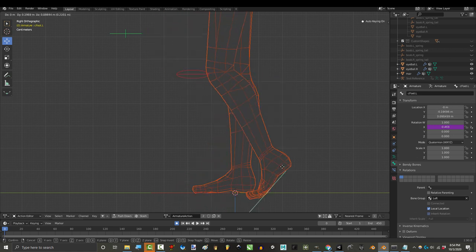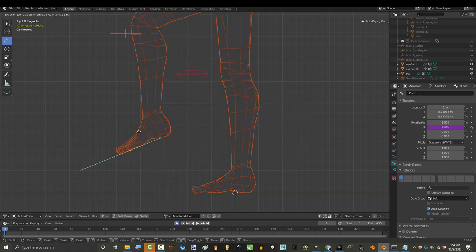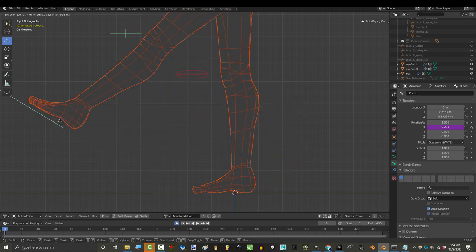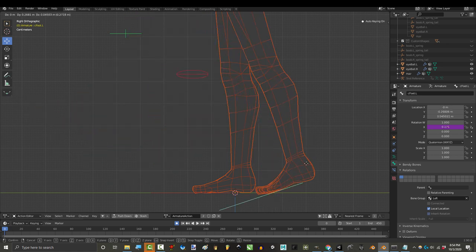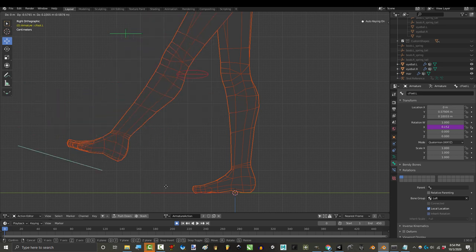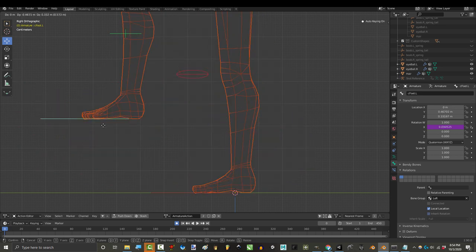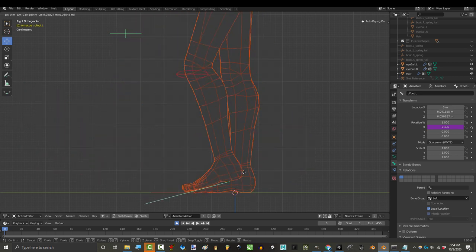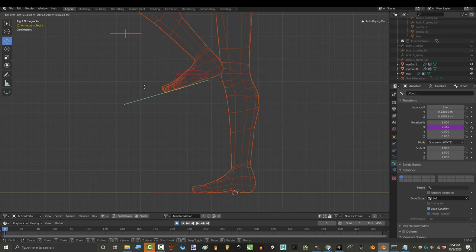Then, it assumes if the foot is behind, that you are stepping back, and the foot should land front first. It also assumes that if the foot is in front, to rotate up and aim the heel down. The toes, likewise, have a driver that bend according to the heel lifting off the ground. And that's it.